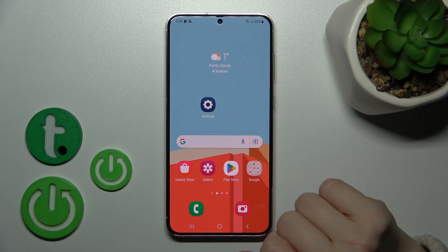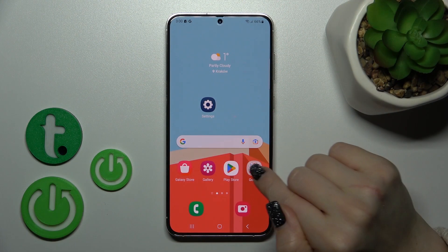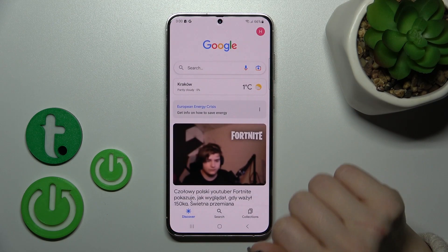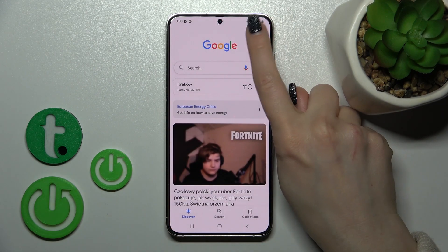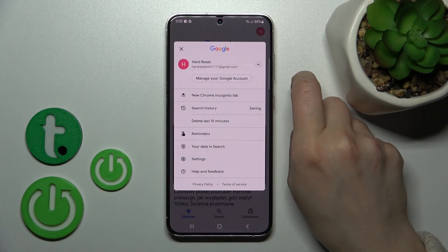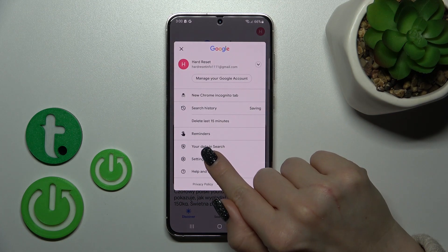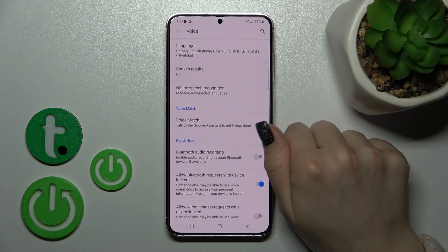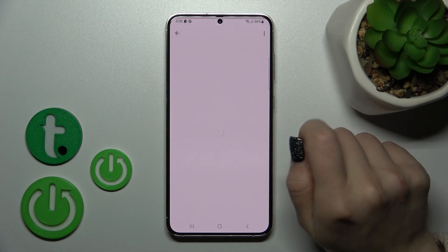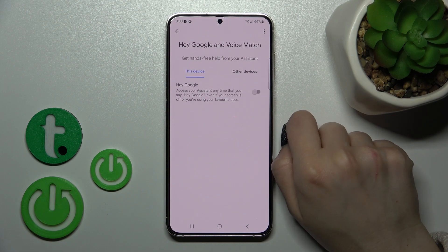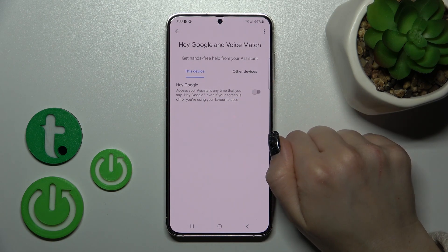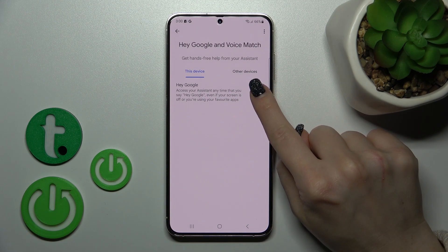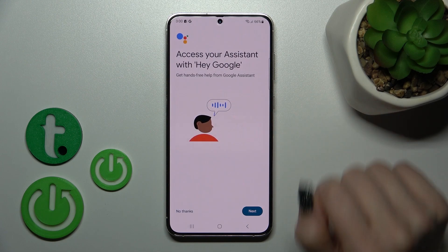To turn on the Hey Google option, we should first launch the Google application, then tap on the right upper corner, click to Settings, tap to the Voice section, and go to Voice Match. Here we'll see the Hey Google switch.